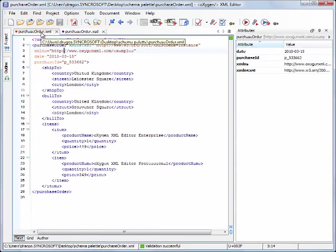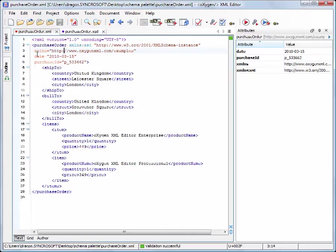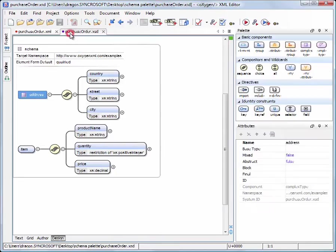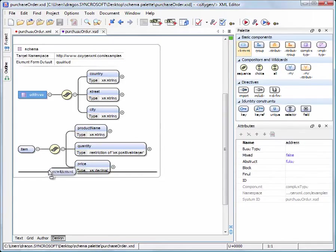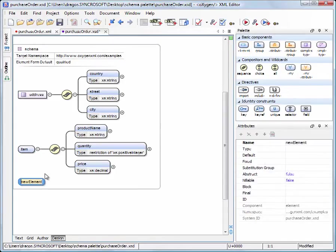Now let's take a look at the structure of our XML file. We need to define a root element with two attributes: a Purchase ID and a date when the order was recorded into our system. To create a Purchase Order element, we drag the Element component and drop it in the Design page, insert a new name, and hit Enter.